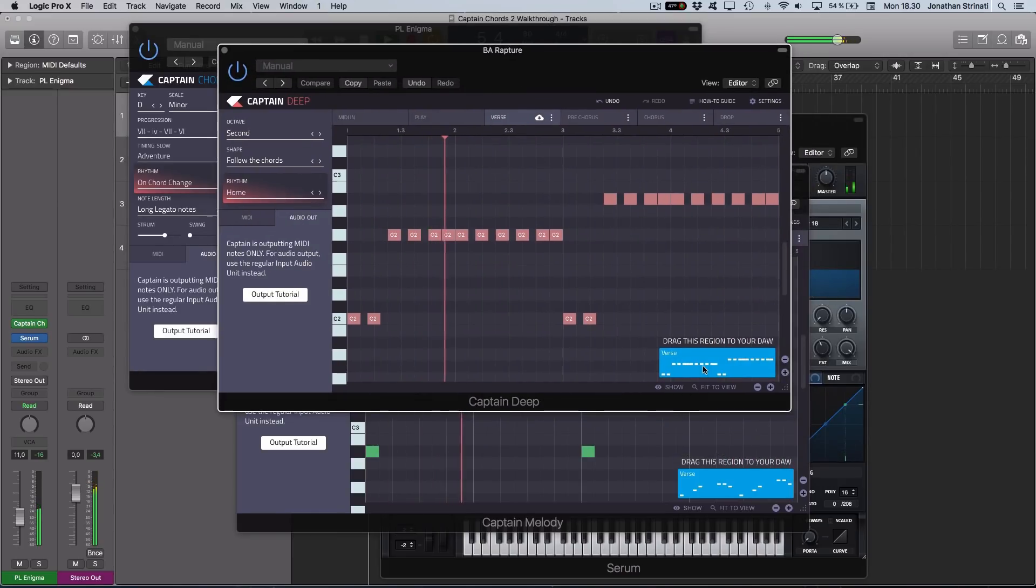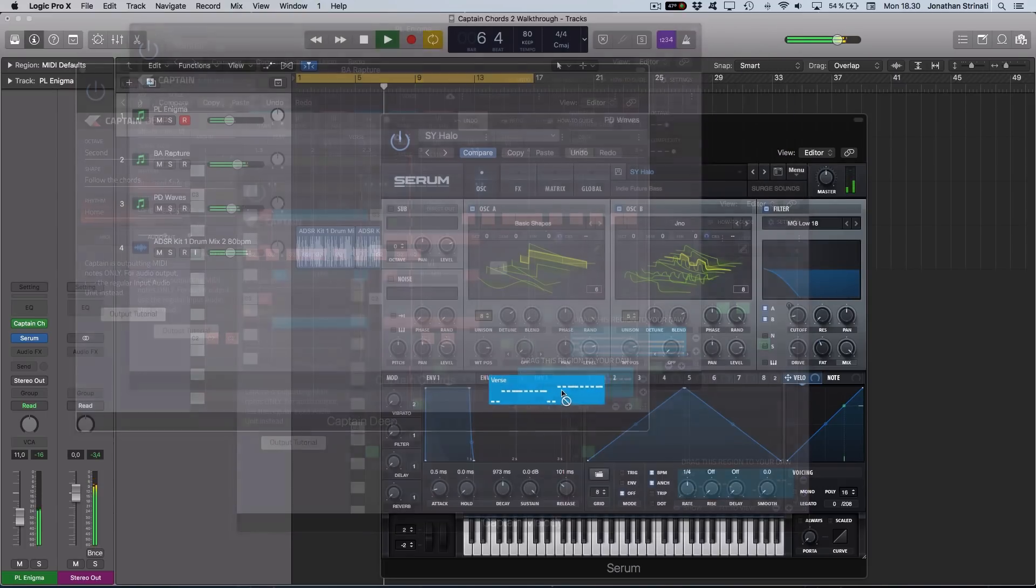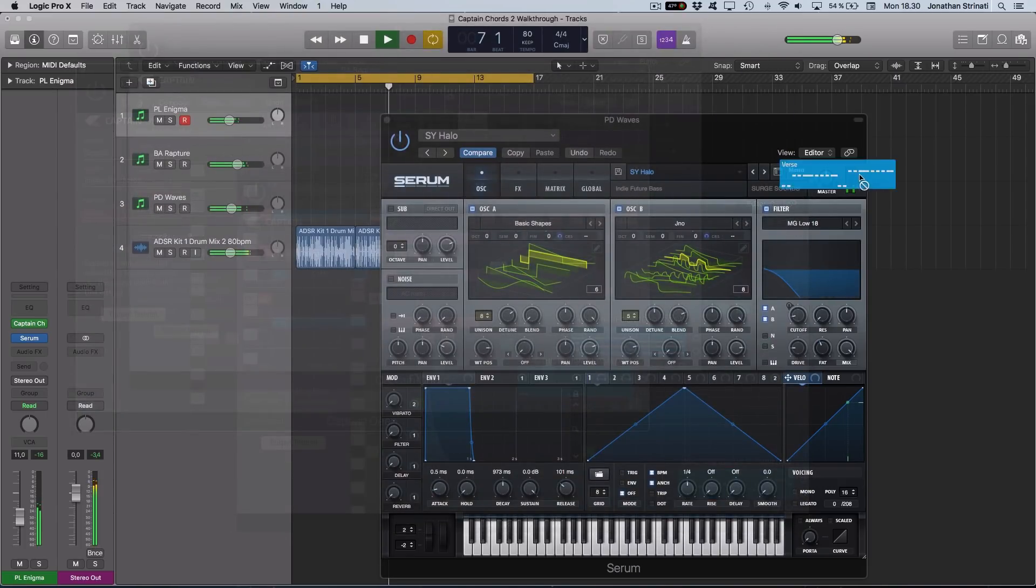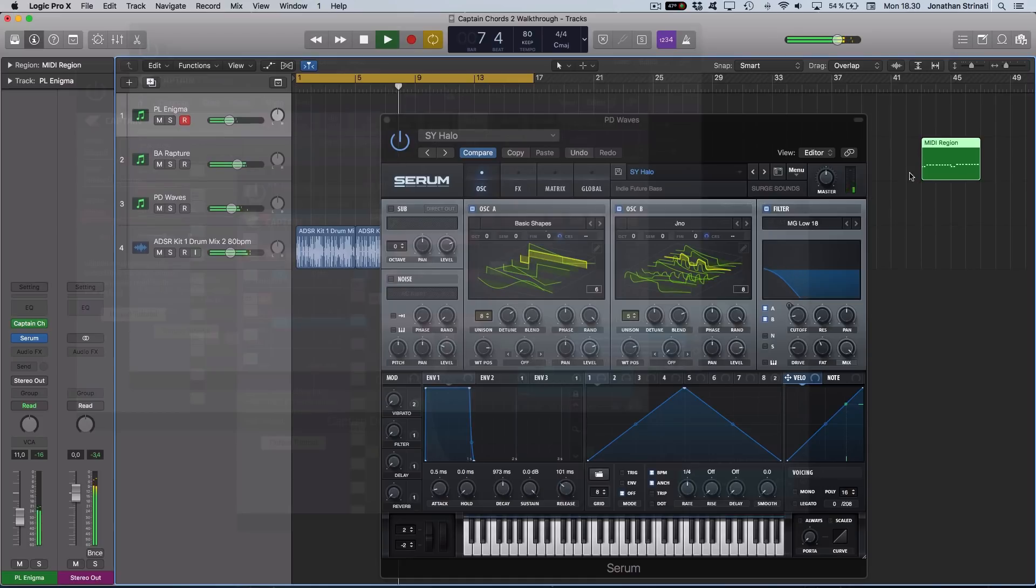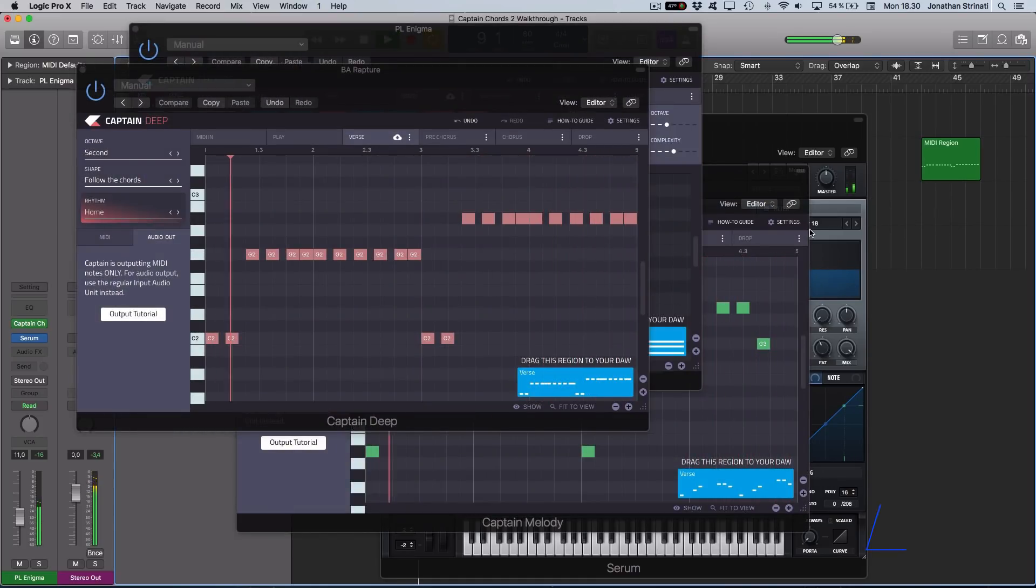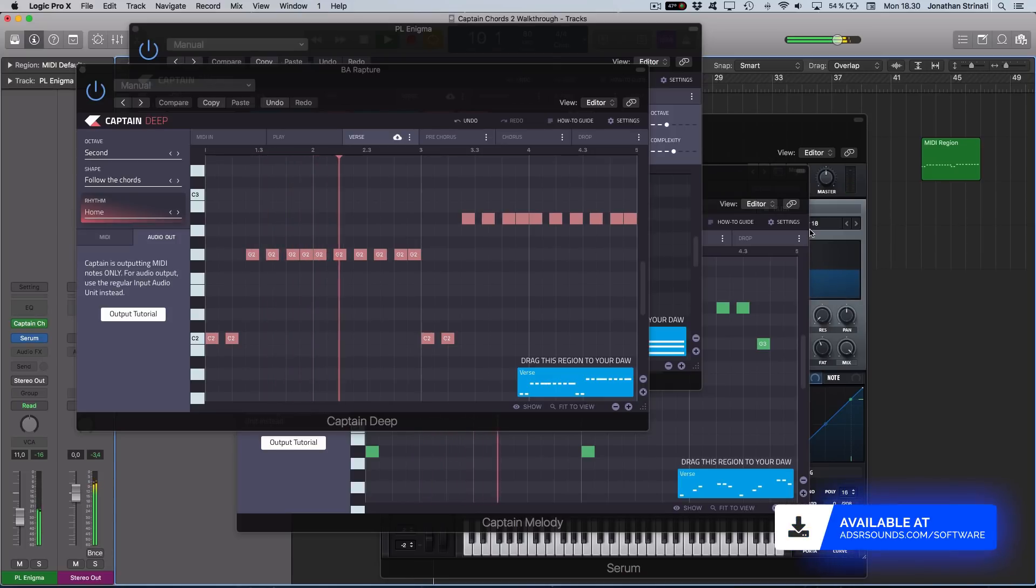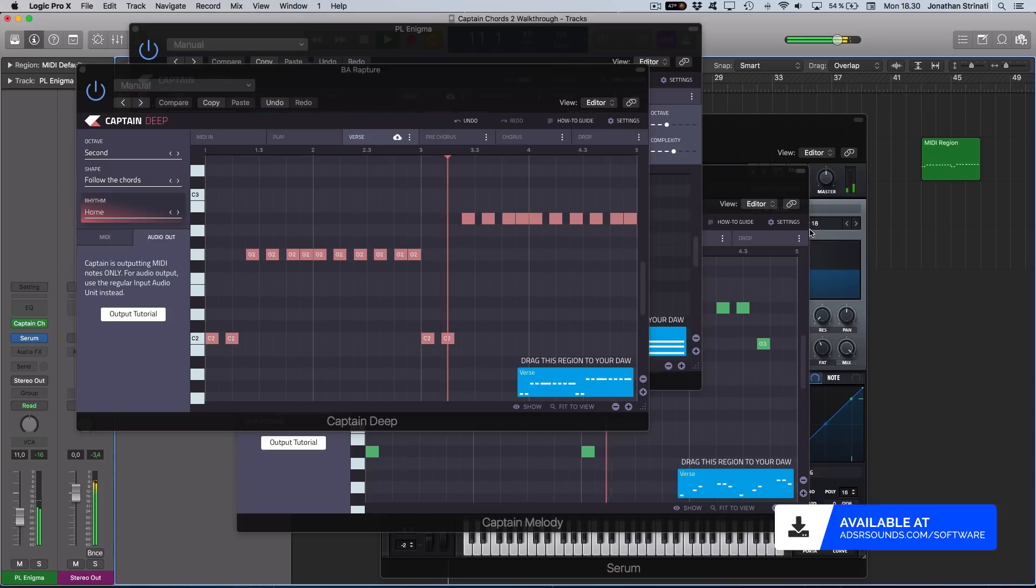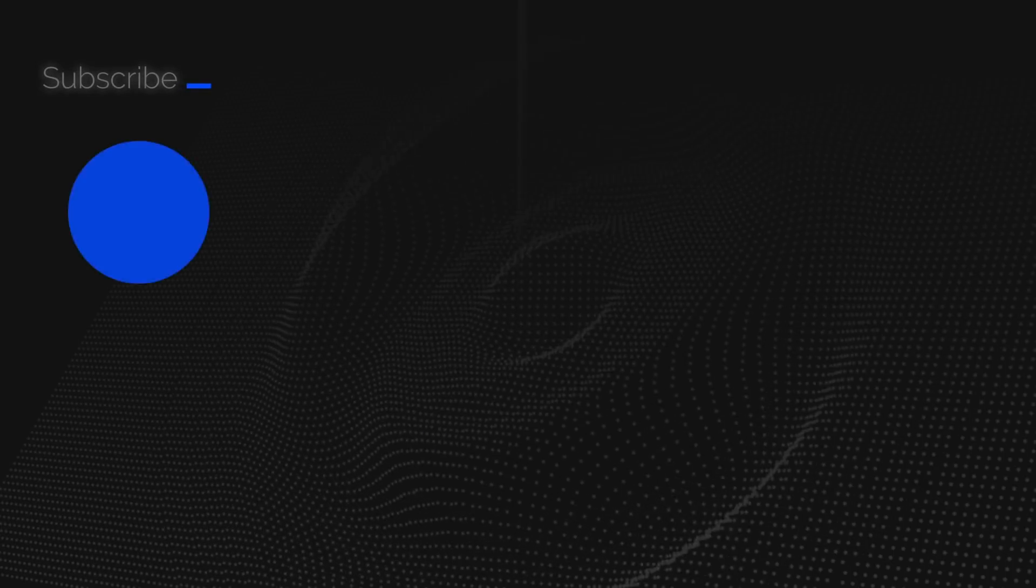Once we're happy with what we've created in any one of the three plugins, we can simply drag and drop the MIDI into our DAW for further editing and arranging. Be sure to check out Captain Chords 2 by Mixed In Key which is available now at adsrsounds.com. See you next time.